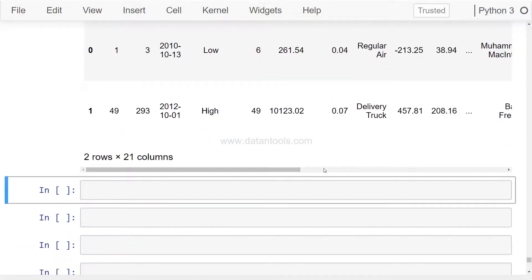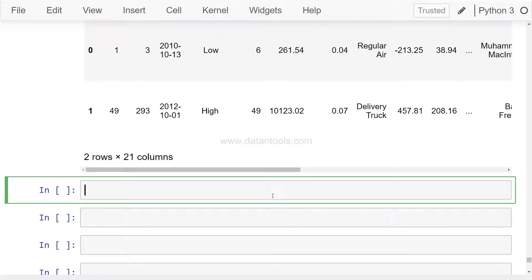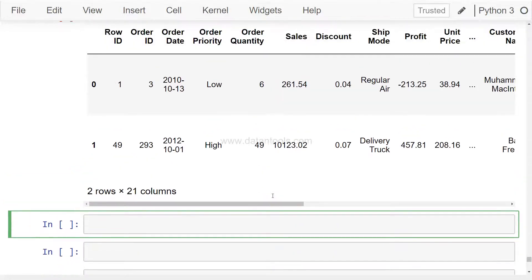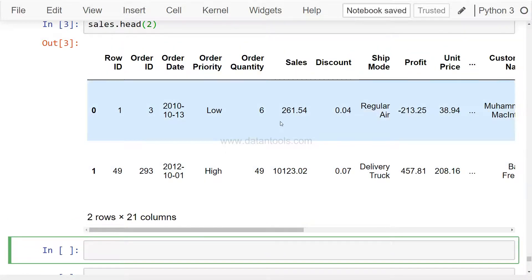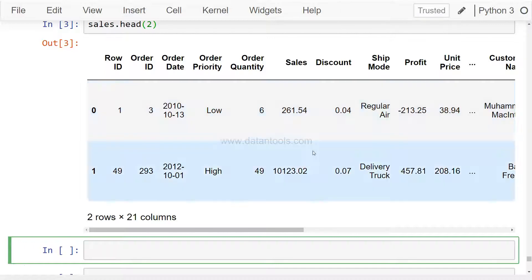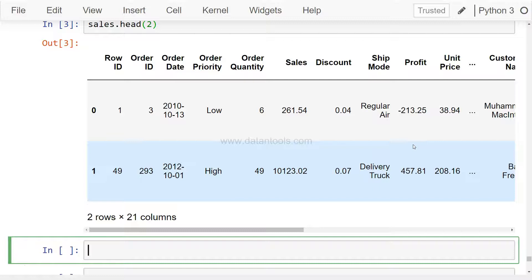Once we have this, what we can do is produce a distribution plot on the numerical columns like sales, order quantity, or profit. It gives us an indication about where most of the values are lying or what is the distribution of the data. Let's see it in action and then you can better understand.